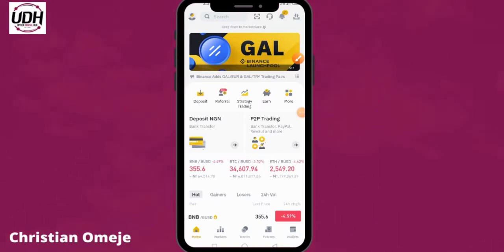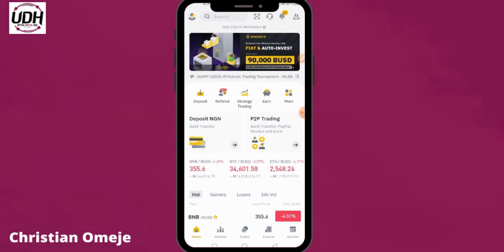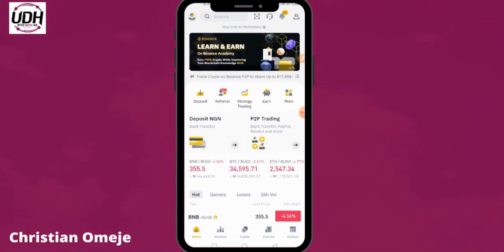Hello guys, welcome back to the channel. I remain your boy Christian Omegy of Optic Digital Hub, and today in this short video I'll be showing you how to change or customize your Binance Futures referral code to your desired name.